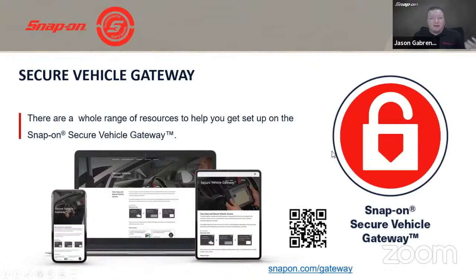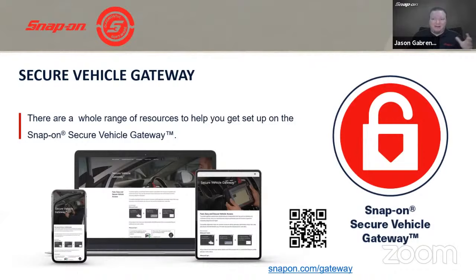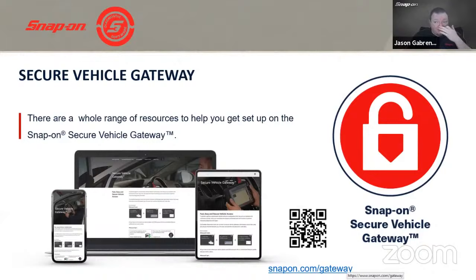If you have questions about the Chrysler Secure Gateway, Chrysler is currently the only manufacturer requiring it, but it takes a couple of steps to set up. Go to snapon.com/gateway for a full walkthrough video that explains exactly what you need to do. It's one of our top tech support calls right now, and if you miss one step, it won't work correctly. So definitely check that resource out.